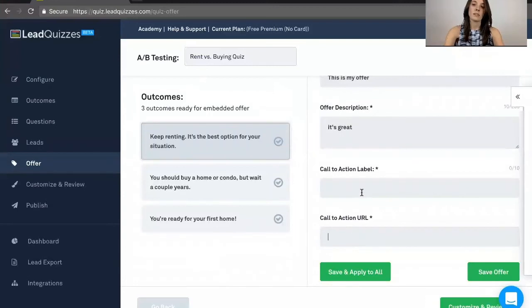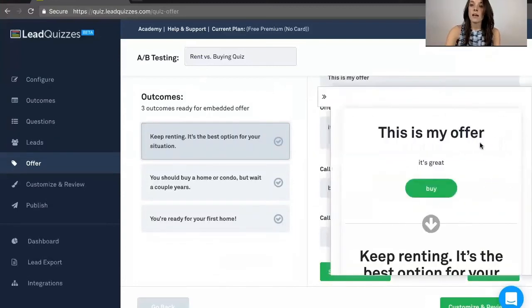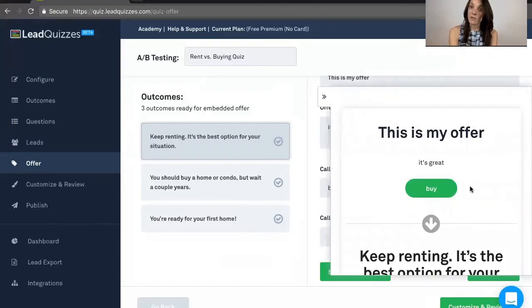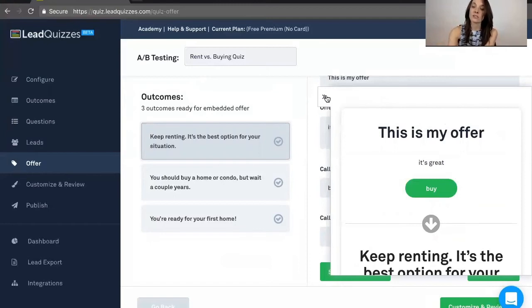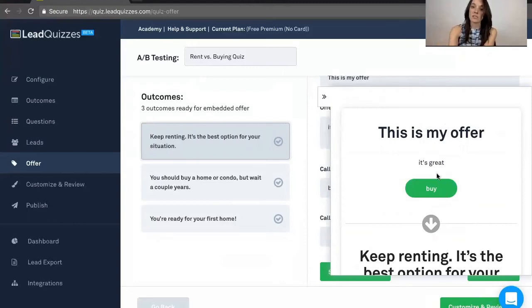And then buy. And you can see a live preview of what that offer actually looks like right here. And that's going to display right above the outcomes when somebody goes ahead and takes your quiz. Now again, this is optional if you want to do that or not. And this button here will link to whatever URL you put in the offer builder.